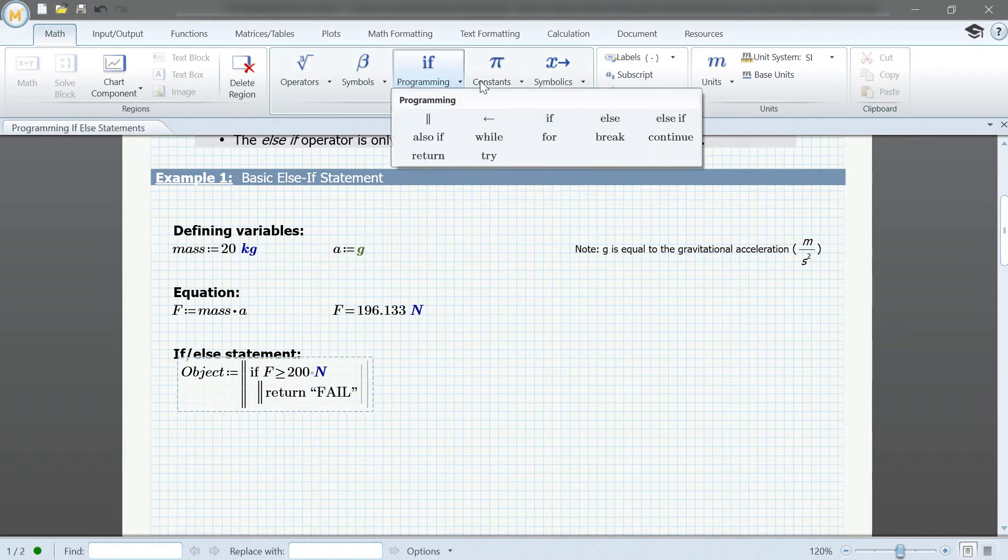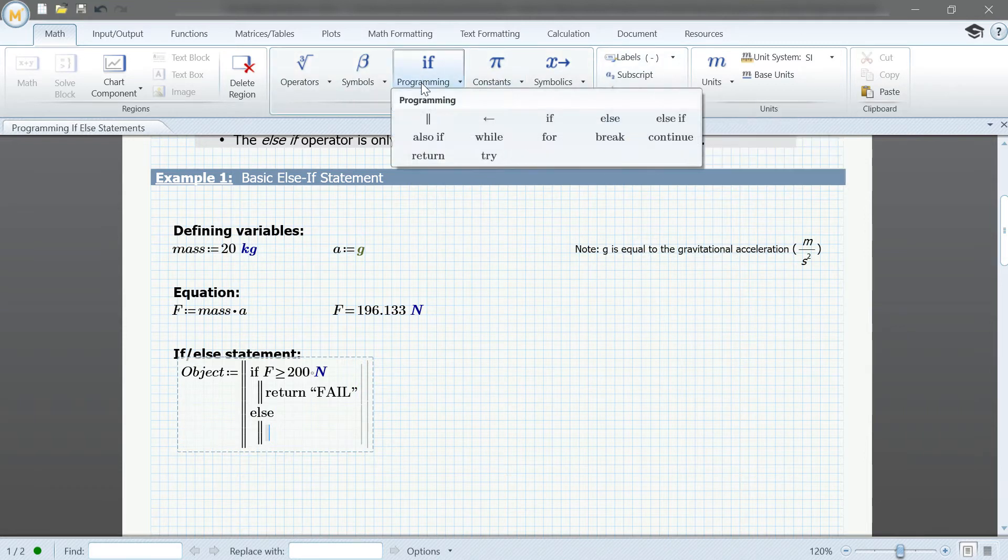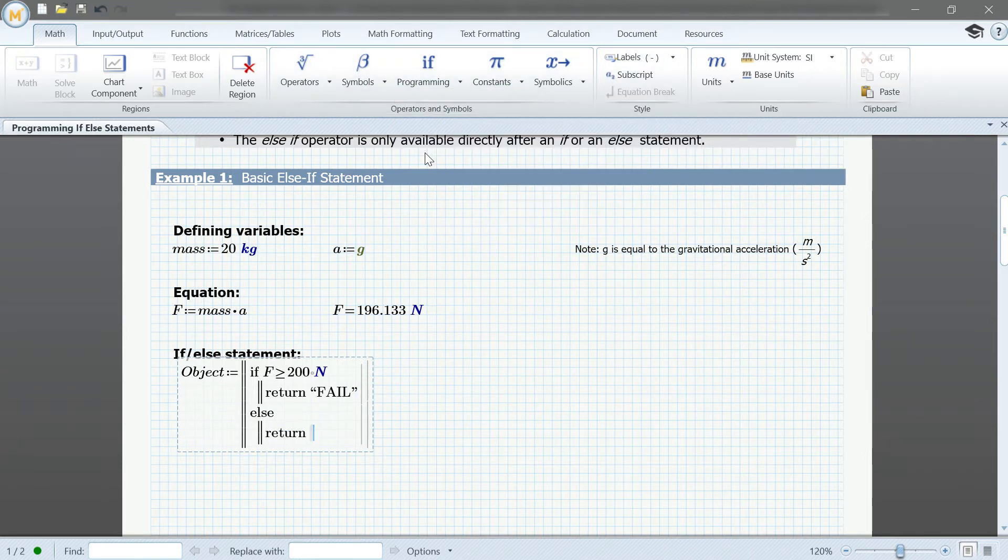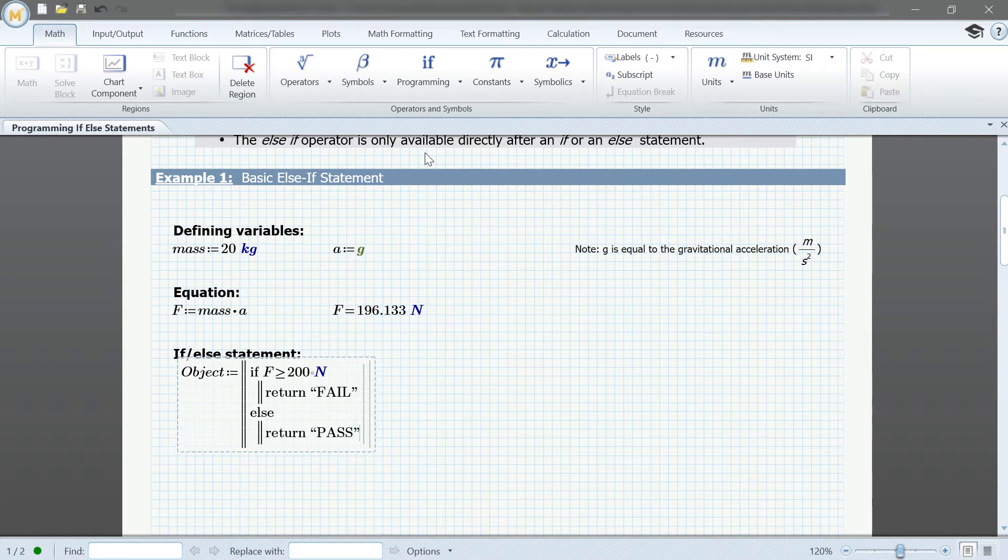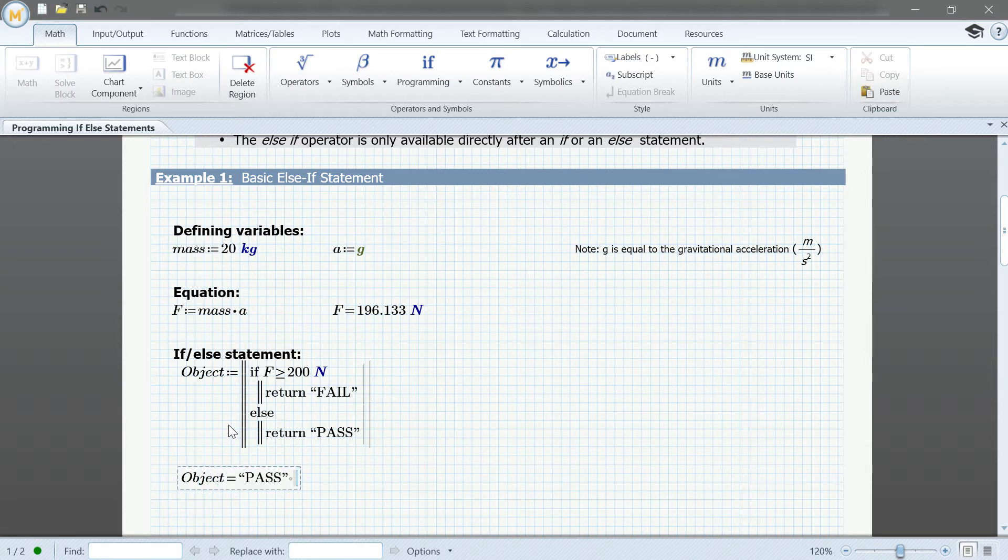Next, we select else from the dropdown, and set a return value for anything else. Here, we'll set it as pass. Notice how we included units within the statement, which is necessary to work properly.